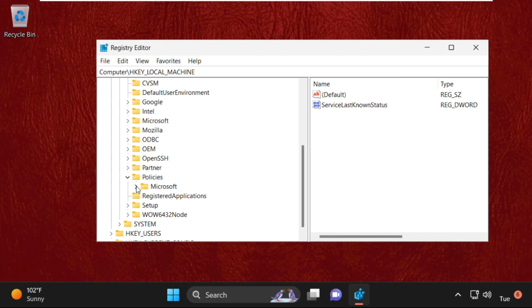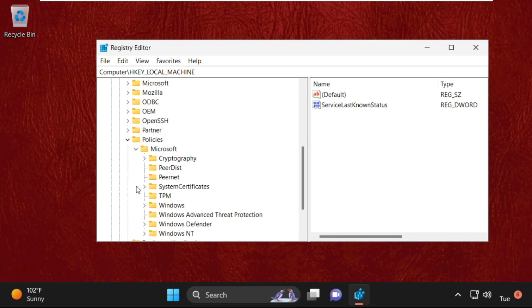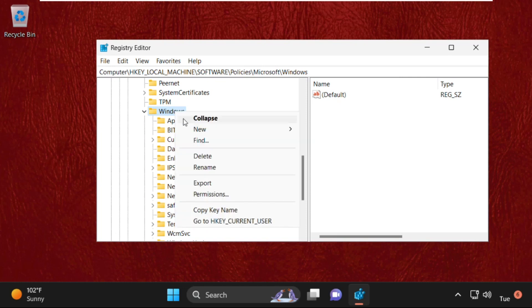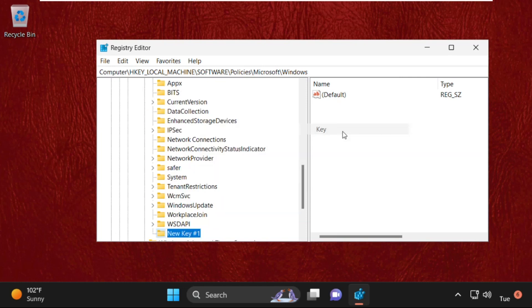Then expand Microsoft folder. Then right-click on Windows folder. We need to create a new key and name it as Windows Update.